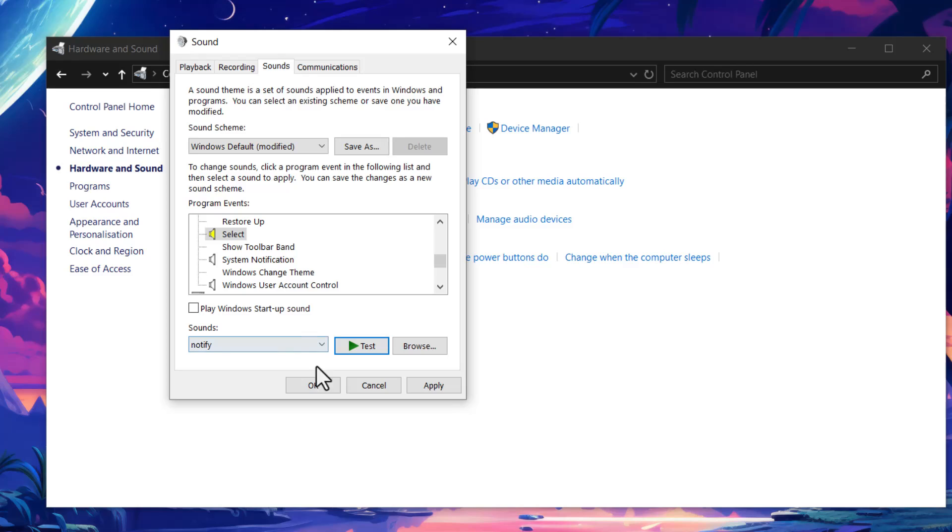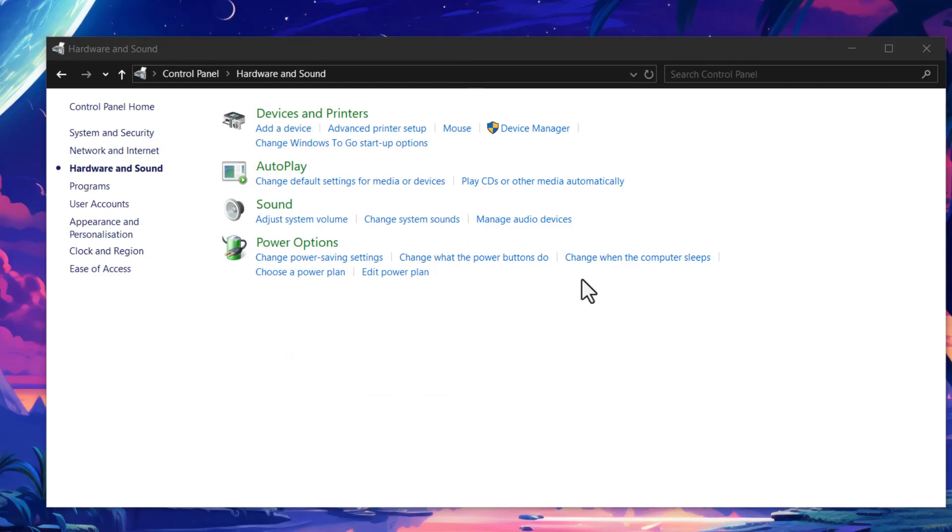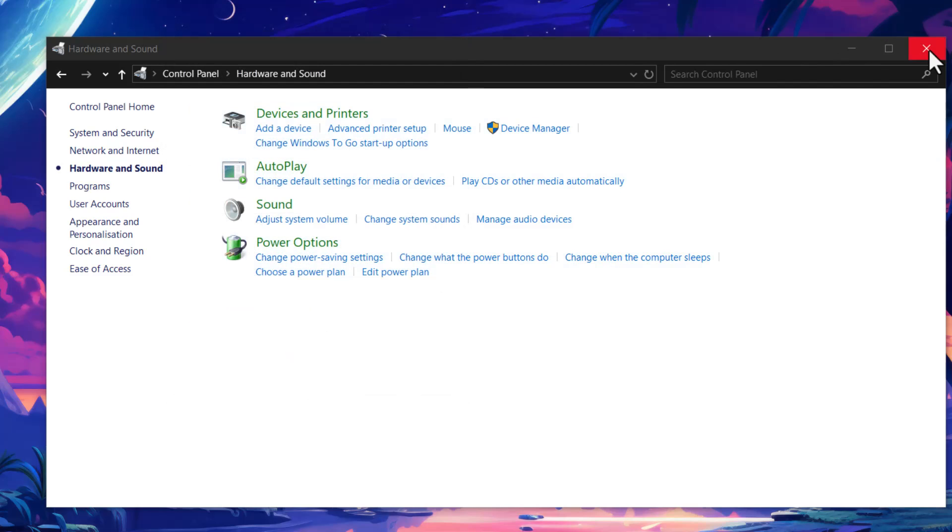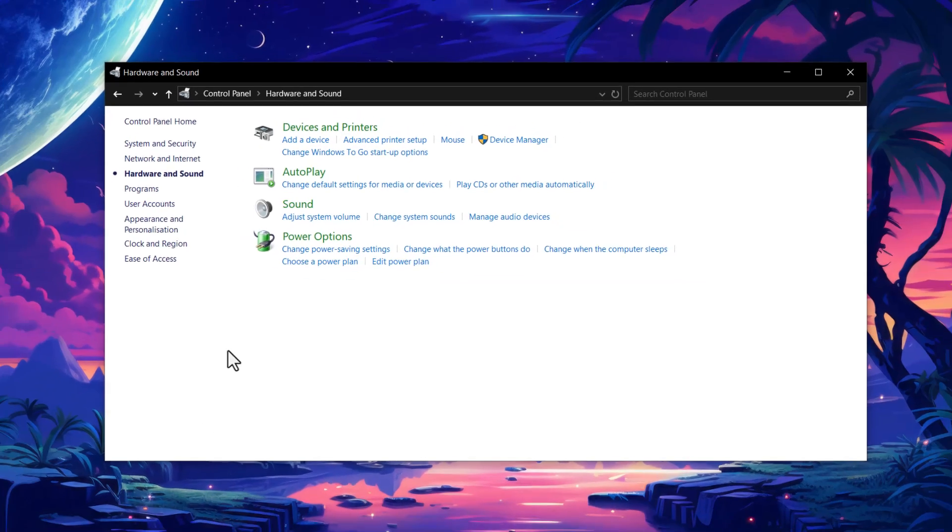Once you find your sound, just click on it, hit Apply, and then OK. That's it.